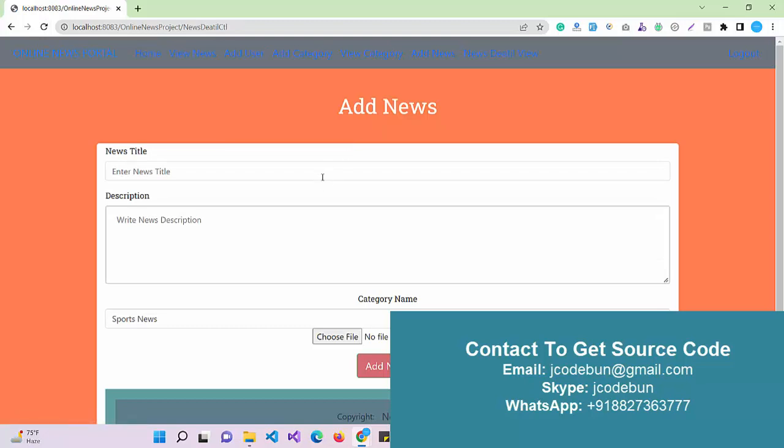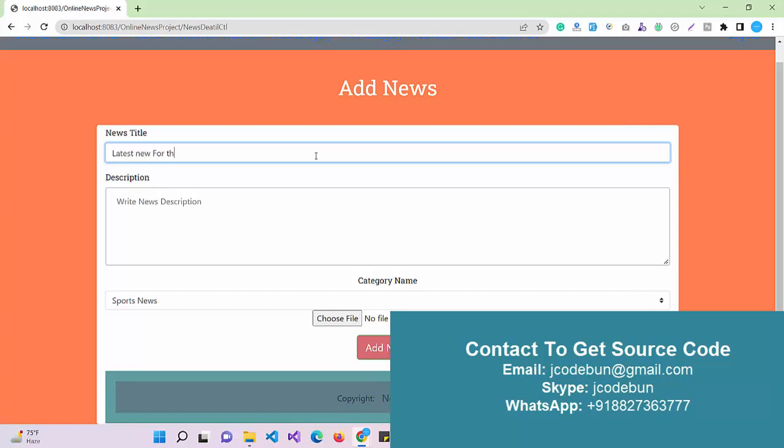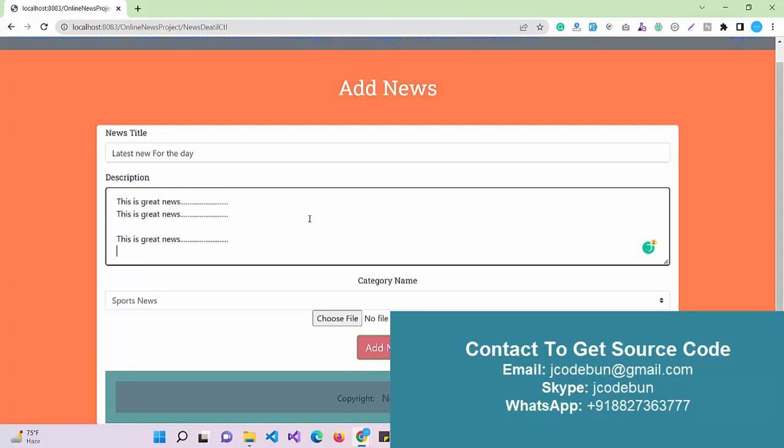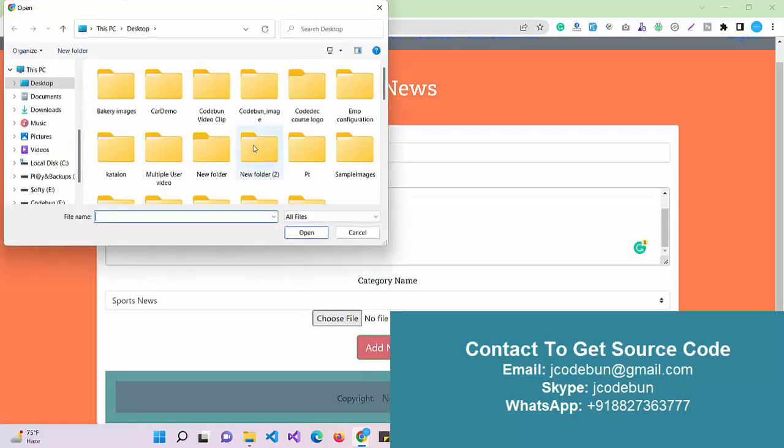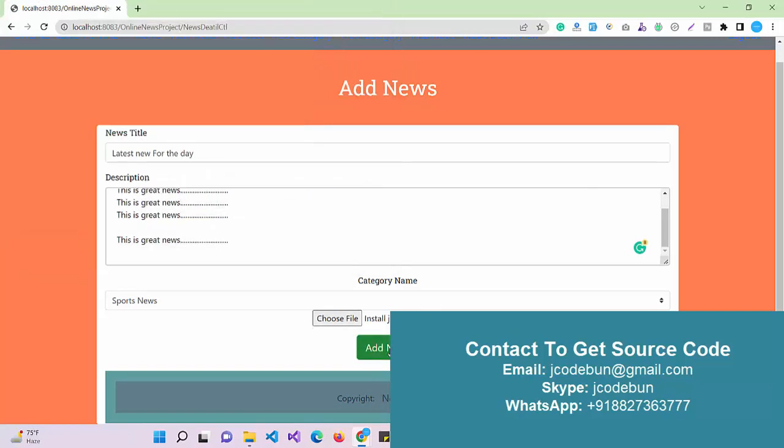Another option we have is add news, the most important section. What a user can do here: as an admin, I can add a new news item. Let's say "latest news for the day," and I'm going to add some description about the news. "This is great news" for a dummy purpose. You can add more content, it's totally up to you. I'll add a couple of things and upload an image, a thumbnail image for the news.